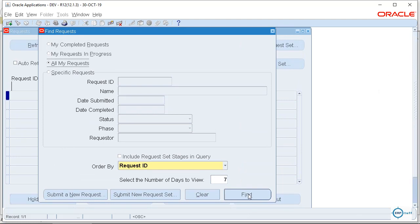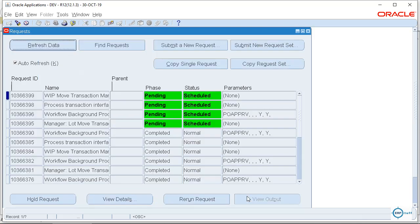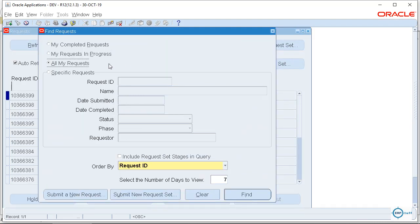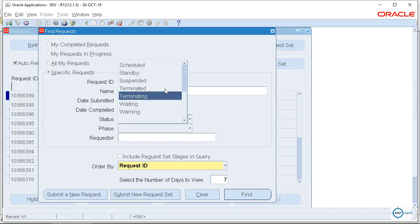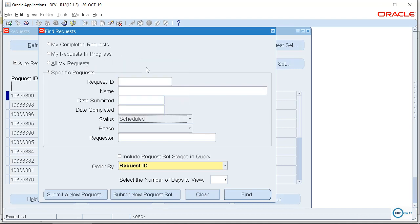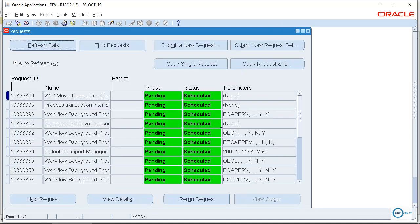Now you can submit this one. I am not going into request set, it is okay. So if you have to find any request, you can click here the Find, then you can go to Specific Request. And if you go to Status, you can find the Scheduled right. So once you will click Scheduled, it will show you the scheduled one. See here, these are normally workflows.